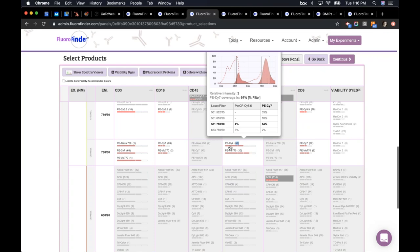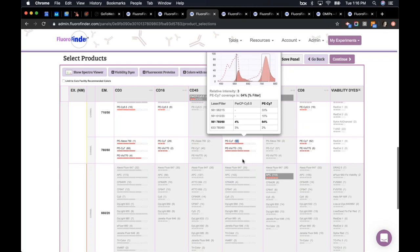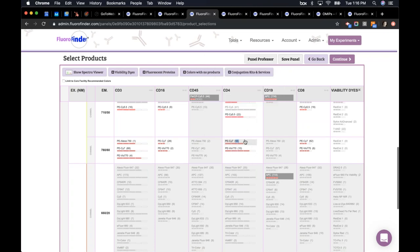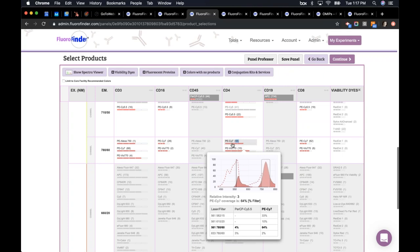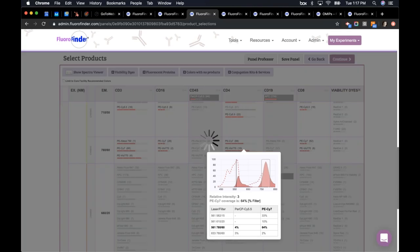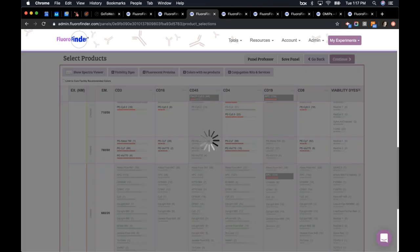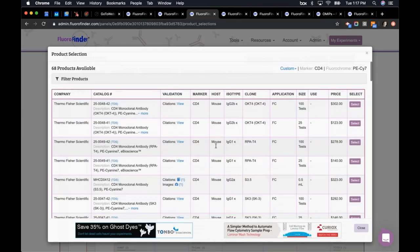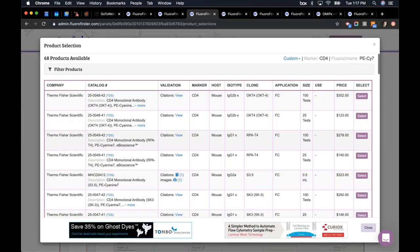That's one of the tools in FloraFinder that we think is helpful for selecting fluorochromes. Next to PE-Cy7, there's a little '68' in parentheses, telling me there are 68 commercially available CD4 PE-Cy7 products. If I click on that, up pops a list of those 68 products, broken down by vendor. The order of these vendors will be random — Thermo, Tonbo, BD — and it changes each time.